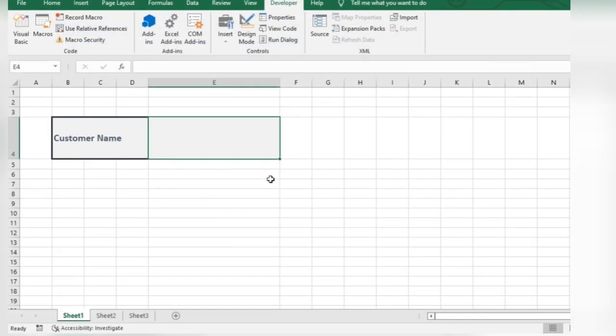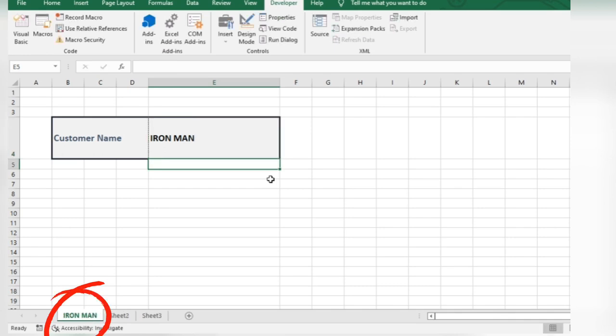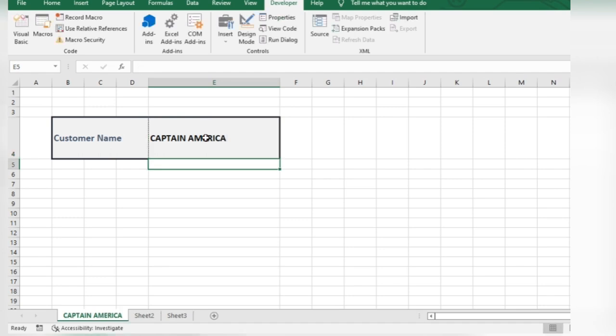Let's try it out. The sheet name changes automatically. And if no name is entered, then it uses the default name.